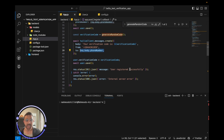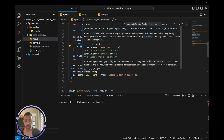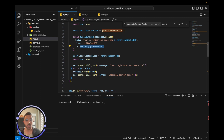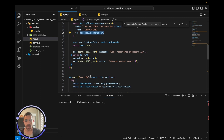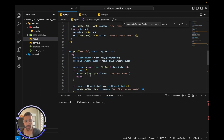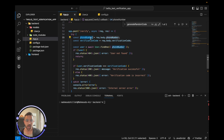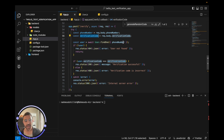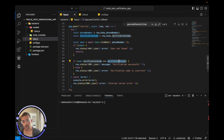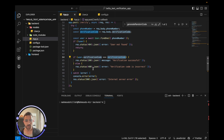Once everything is fine, we return a 201 status to the front end so it can handle the success case; otherwise it's a 500 error. The verify endpoint is also very simple — we take the phone number and verification code from the front end, find the user with that phone number in the database, and if their stored verification code matches what was passed in, we return a successful response status.